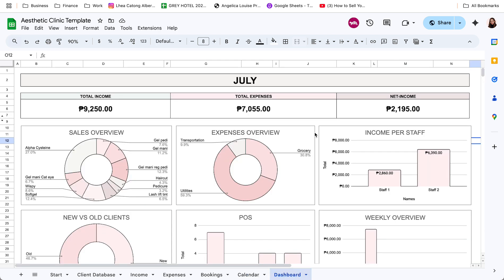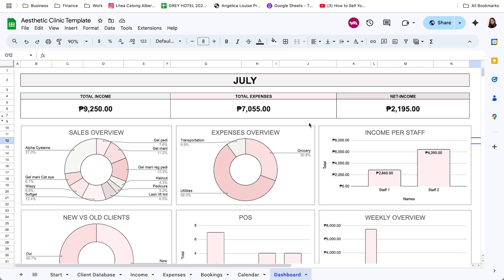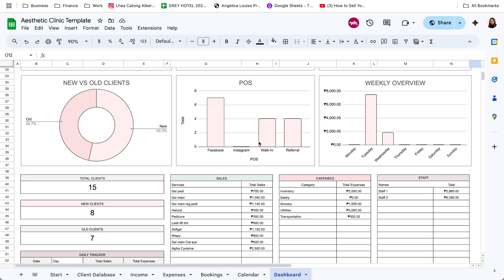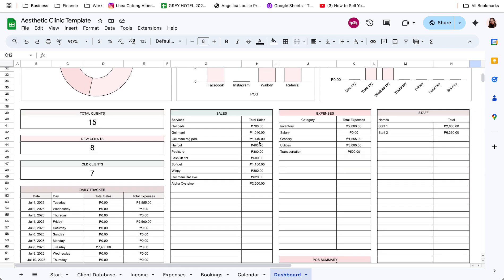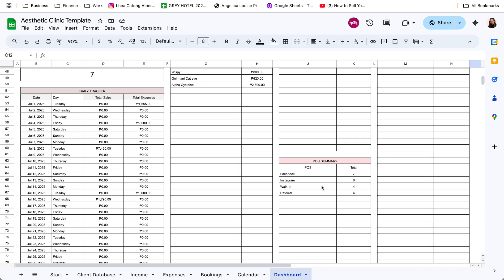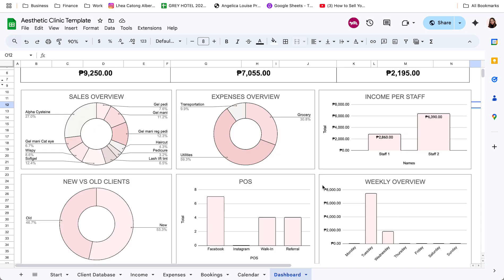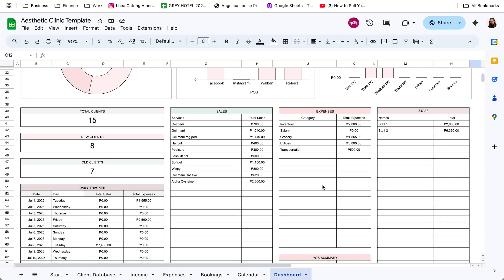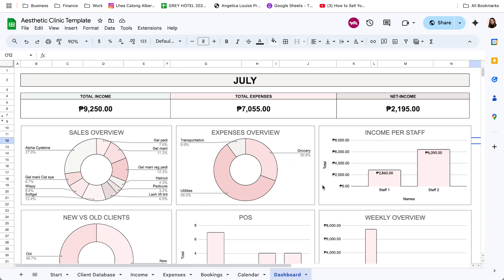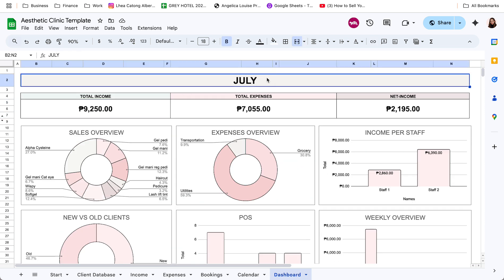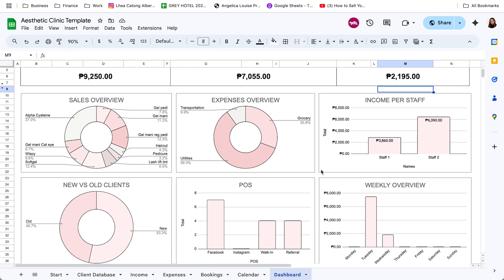Next is the dashboard. So dito sa dashboard, dito yung summary ng clients, kung new versus old clients, yung point of sale for the month, and yung cash flow summary for sales and expenses. So sa taas, yung total income for the selected month, and then next is yung total expenses and the net income.